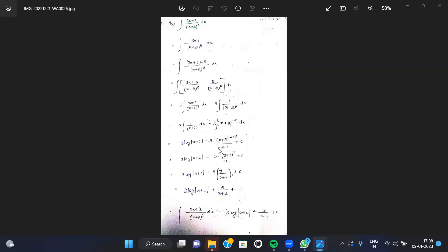For the second term, we apply the power rule: the integral of (x+2) to the power of minus 2 gives (x+2) to the power of minus 2+1 divided by minus 2+1. The formula is x to the power n integrates to x^(n+1) by (n+1). So we get 3 log(x+2) minus 5 times (x+2)^(-1) by (-1) plus c.